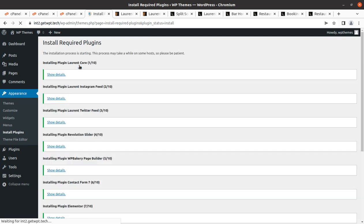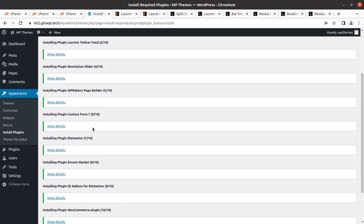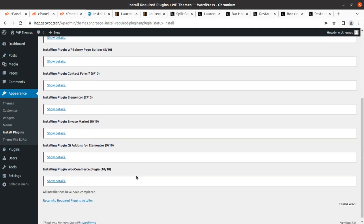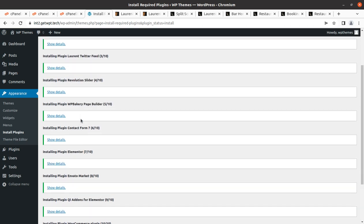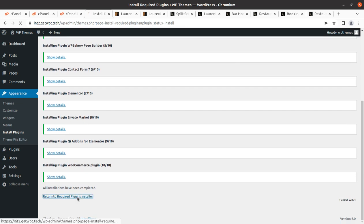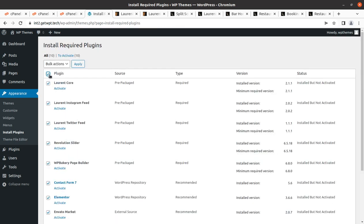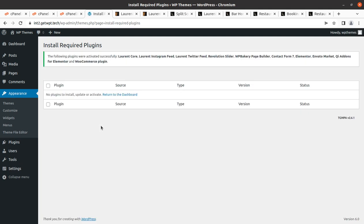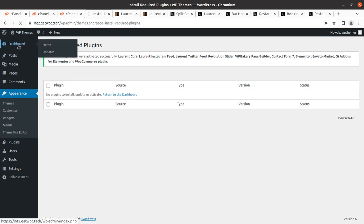Otherwise, you can install plugins one by one to avoid any error during installation if your server is not good enough. This is why I recommend taking a suitable hosting plan by following the link in the description for a very reasonable price. All 10 plugins have been installed successfully within seconds, and now it's time to activate all the installed plugins — this can also be done in a single click.